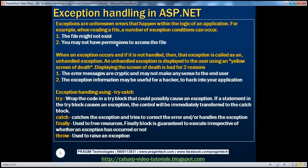Exceptions are unforeseen errors that happen within the logic of an application. For example, when reading a file, a number of exception conditions can occur. The file may not exist on the web server, or you may not have permissions to access the file.